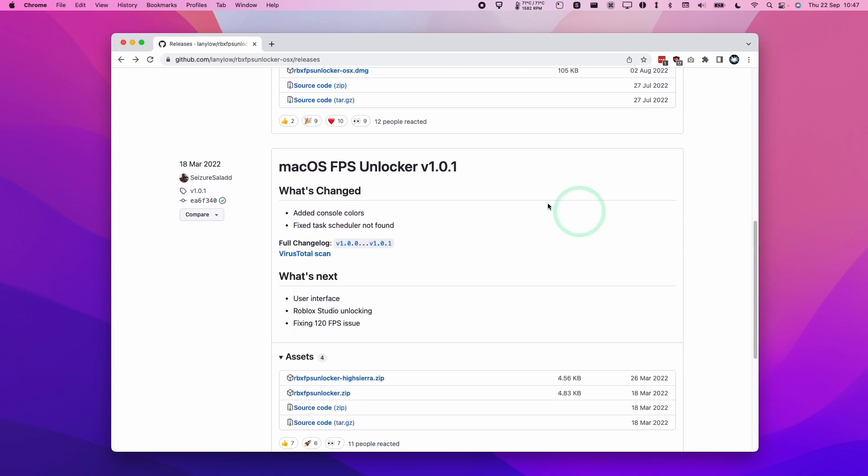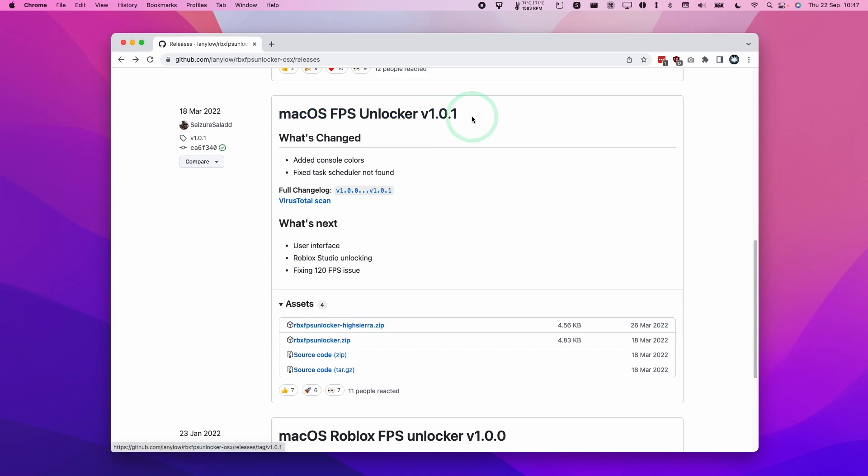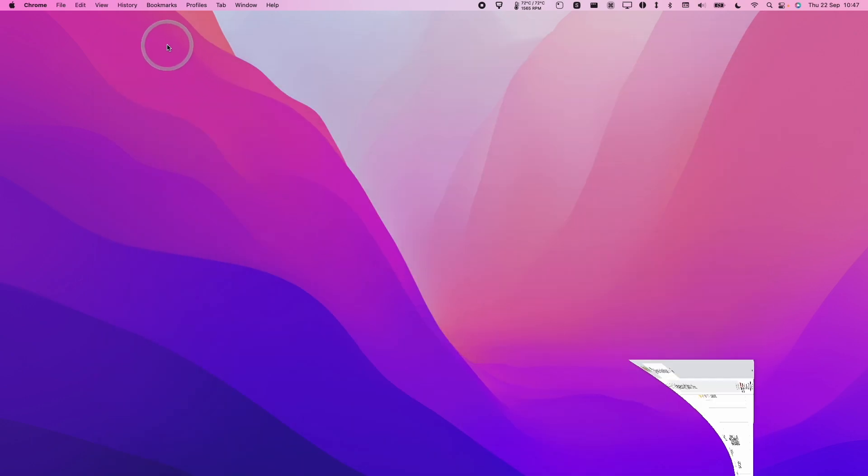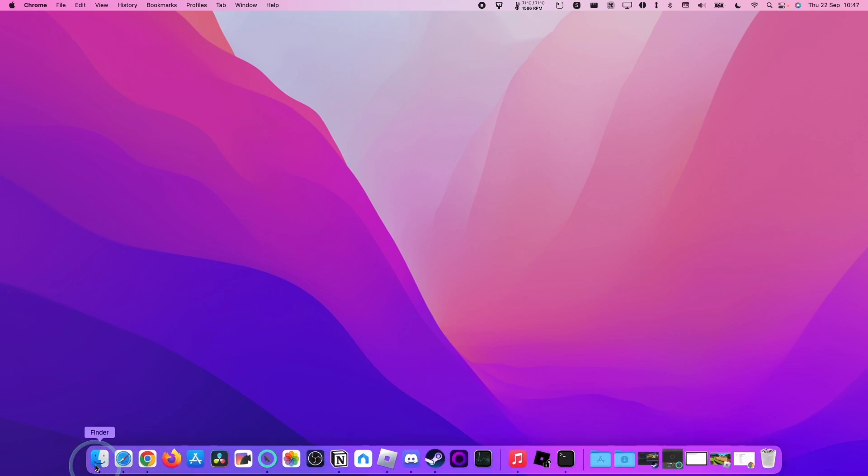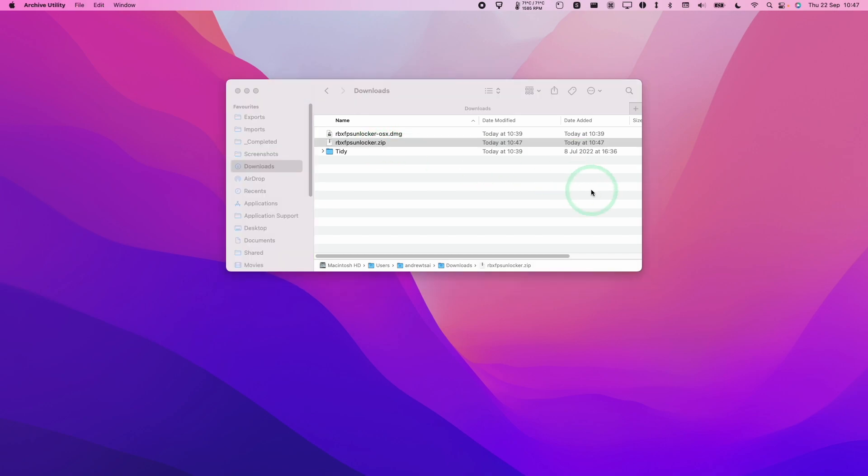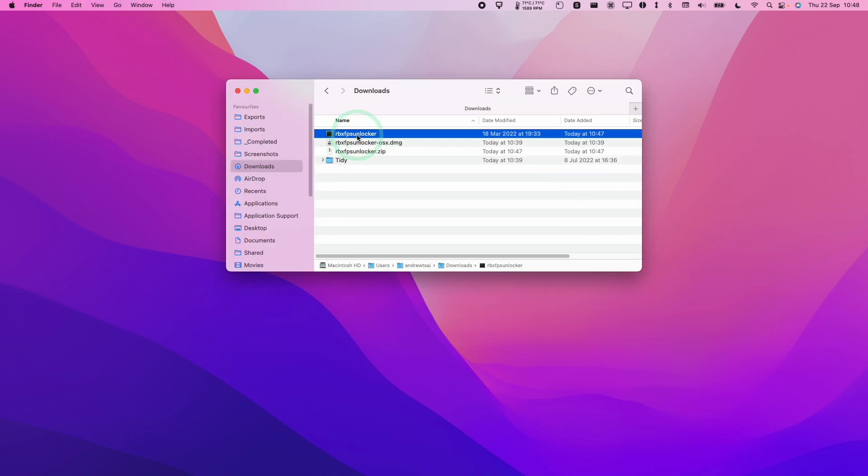I'm going to scroll down here to macOS FPS Unlocker 1.0.1. Then we're going to click on this zip file here to download this file. Then we're going to go to Finder, then to Downloads, and find this RBX FPS Unlocker.zip. Double click, then we're going to extract this script file.